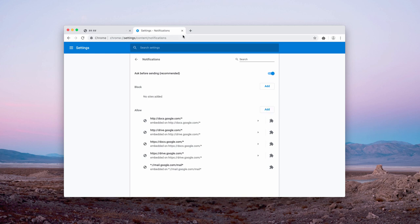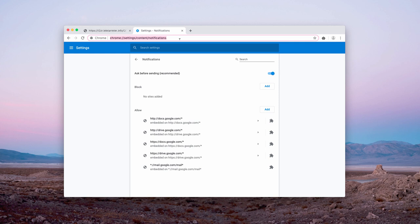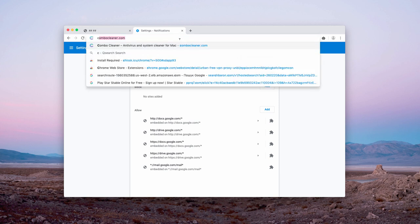This was the manual step to disable unwanted notifications and it is totally free.